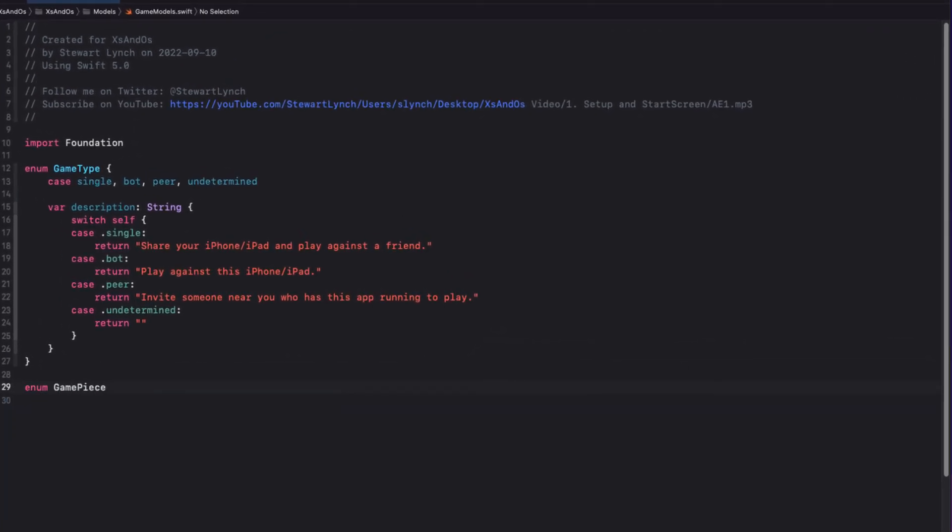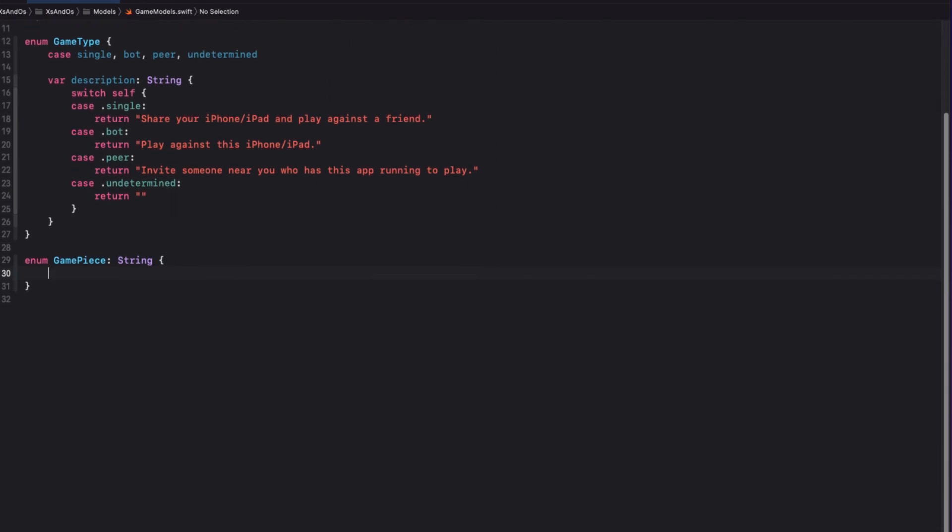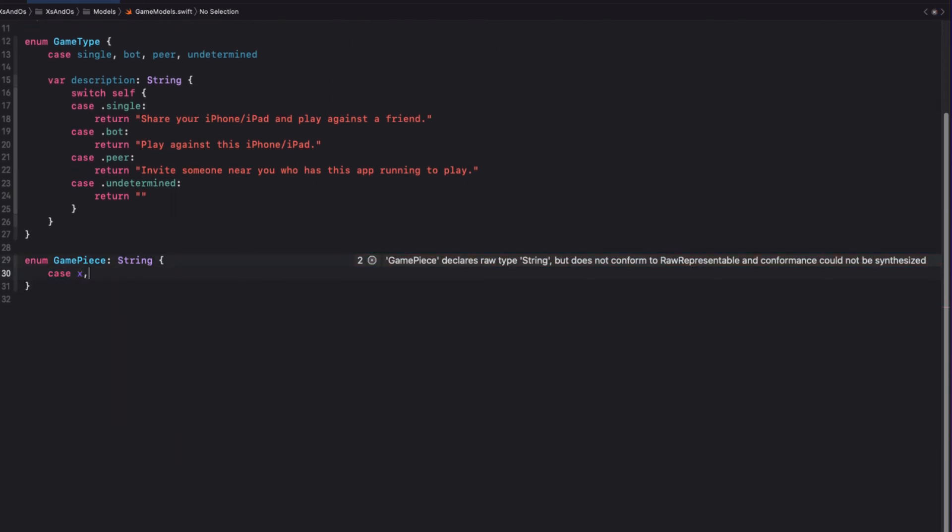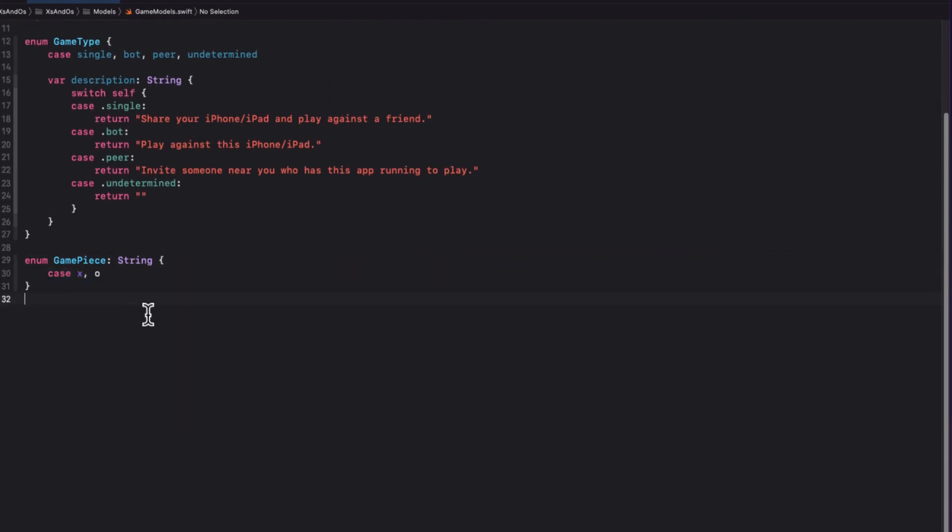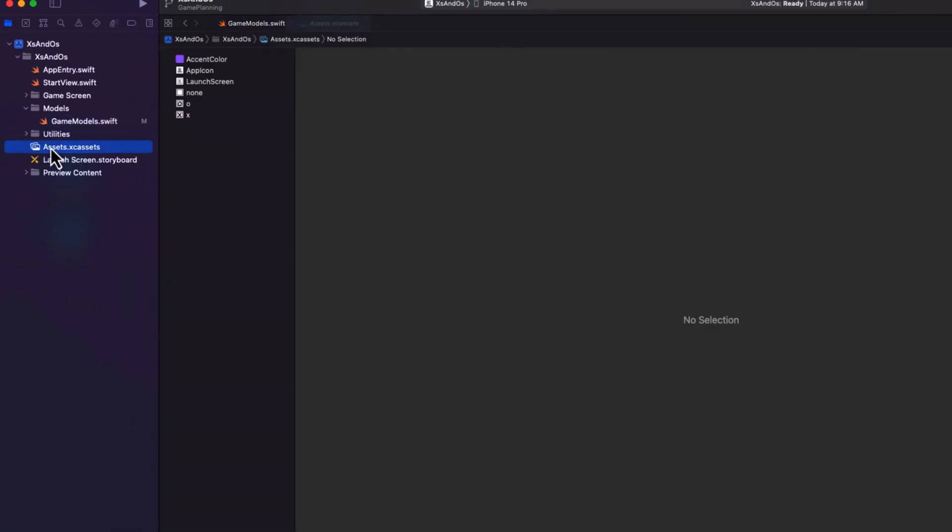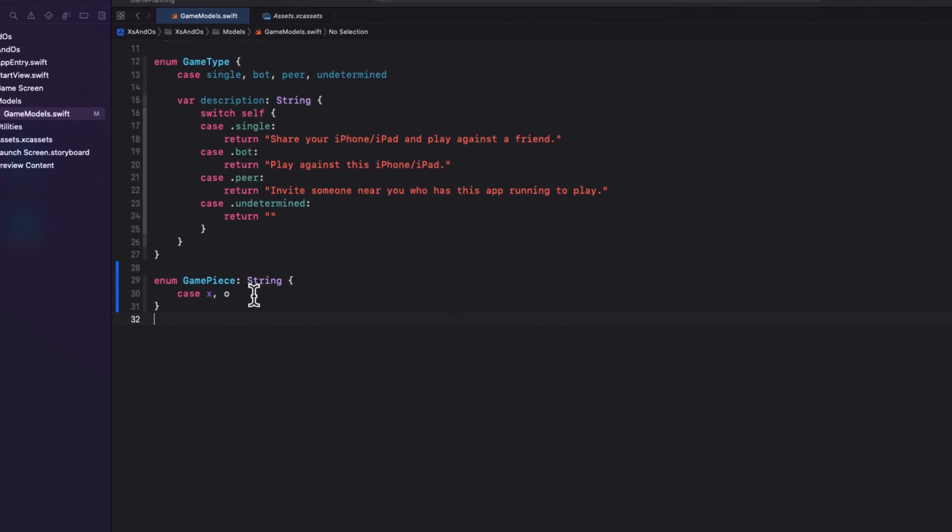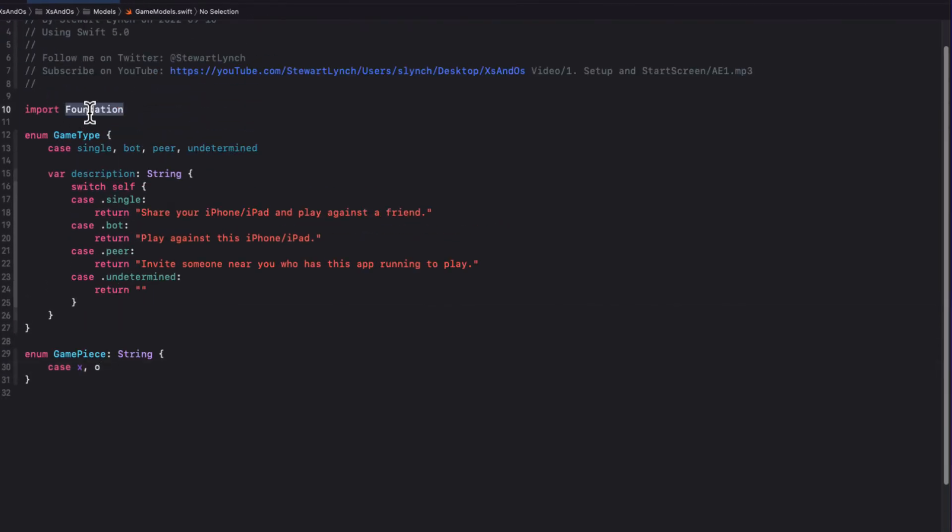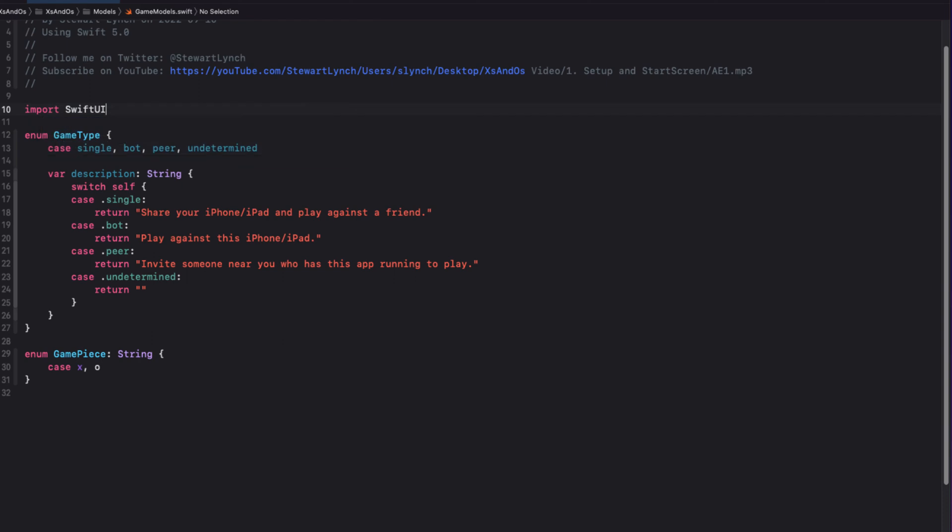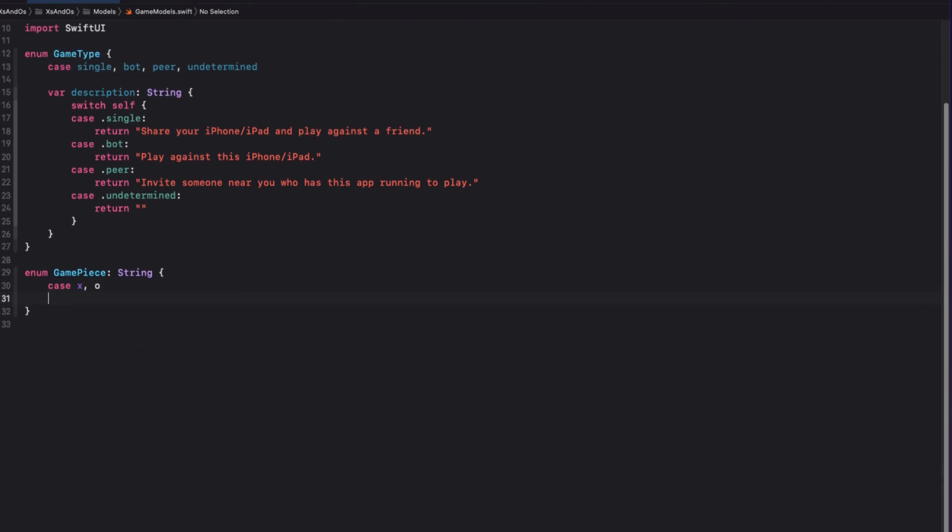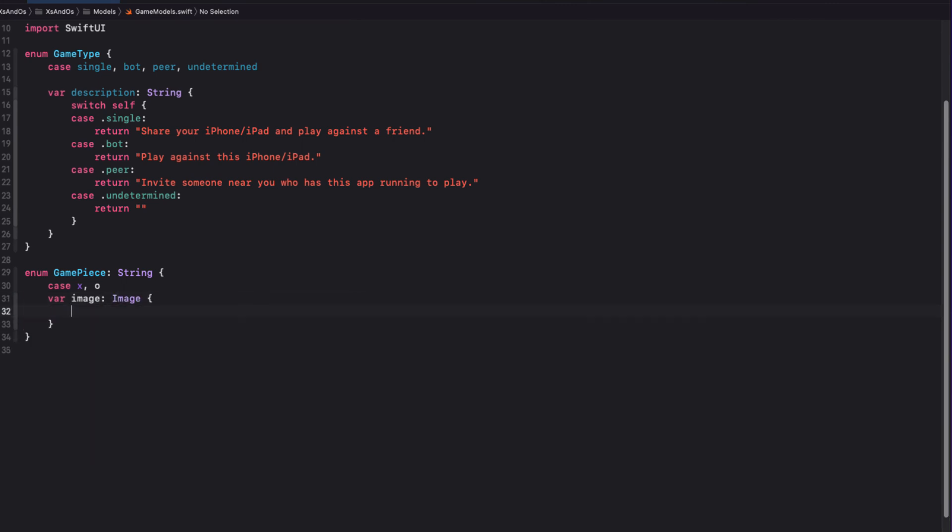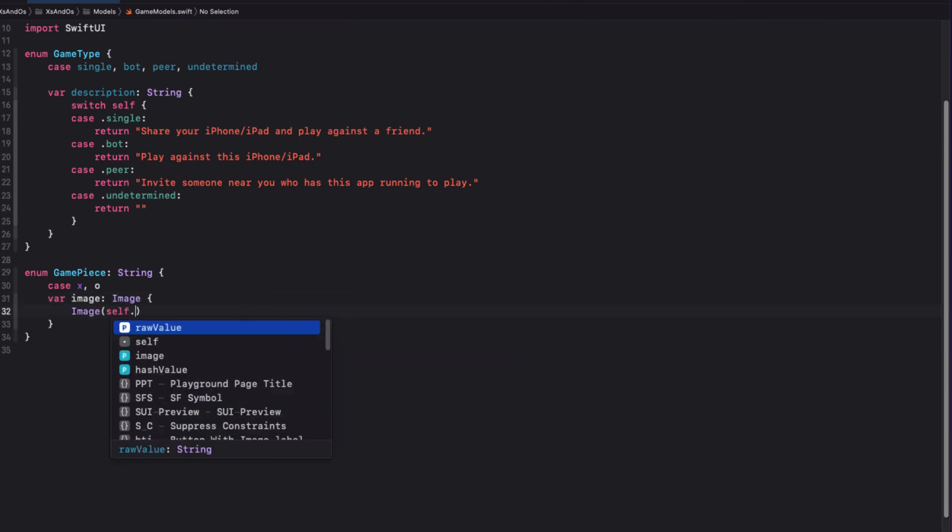I'm going to make this enum a string, and just use X and O as the two cases. Now, remember, I have those two assets that we added, and they're named exactly X and O. If I return now to my enum, I can change the import to SwiftUI instead of foundation, and then I can create a computed property that will be an image that simply returns an image made from the case's raw value.